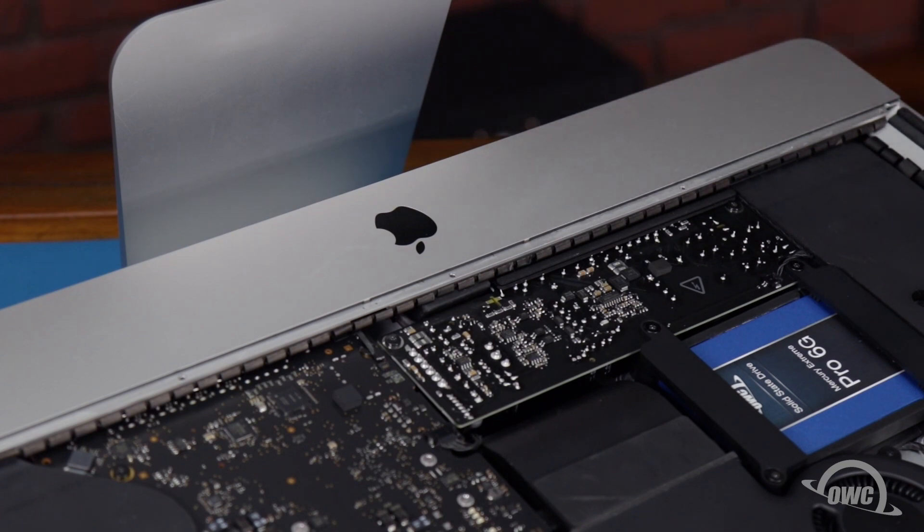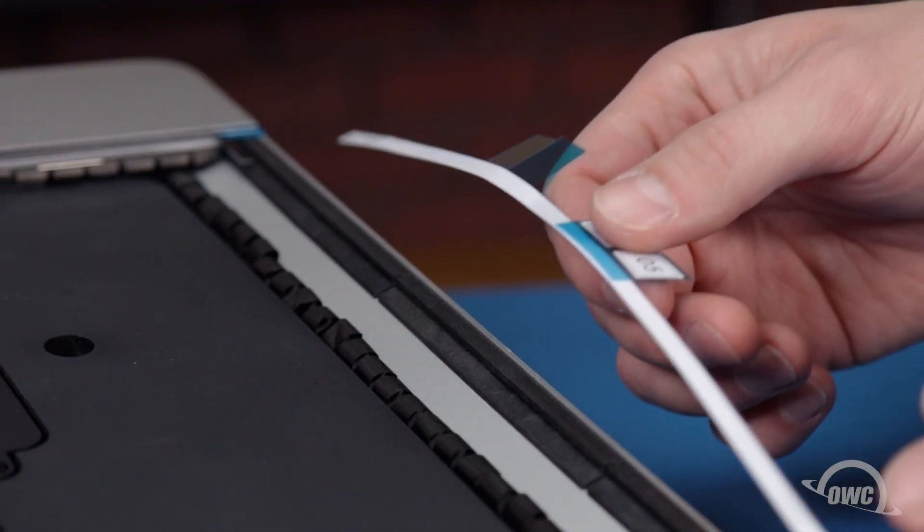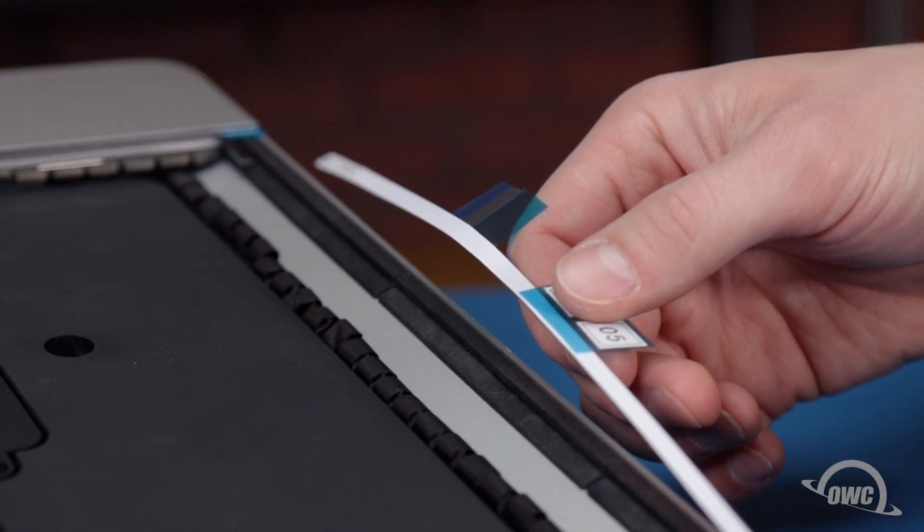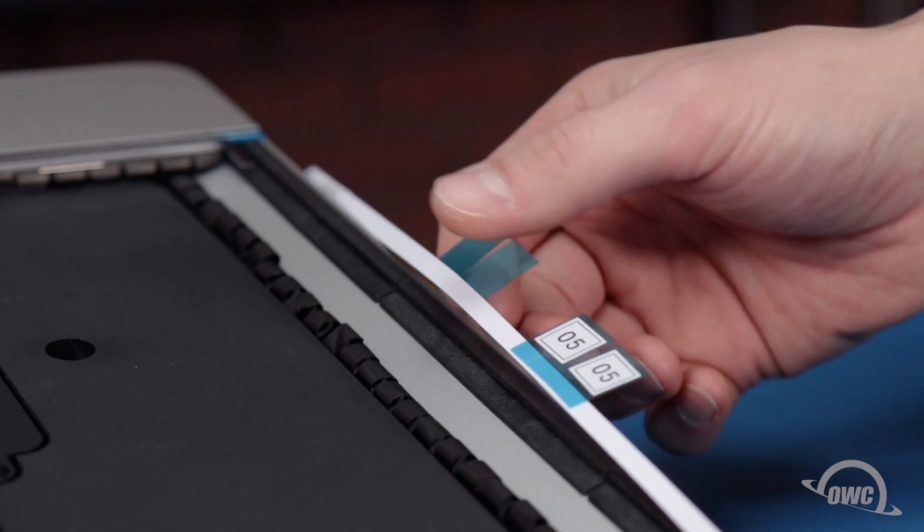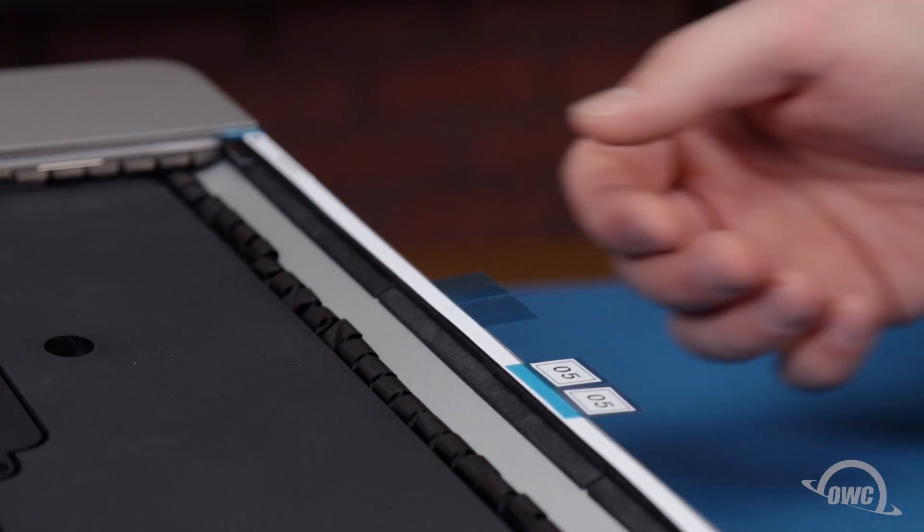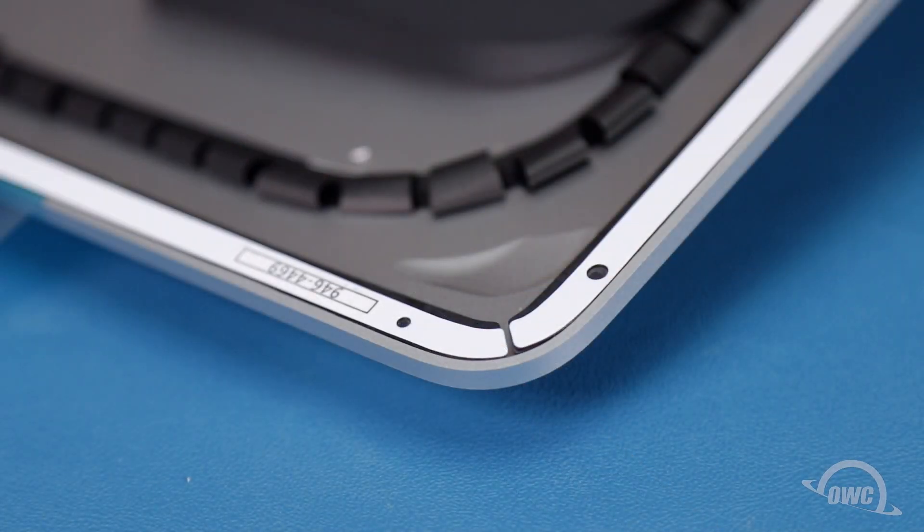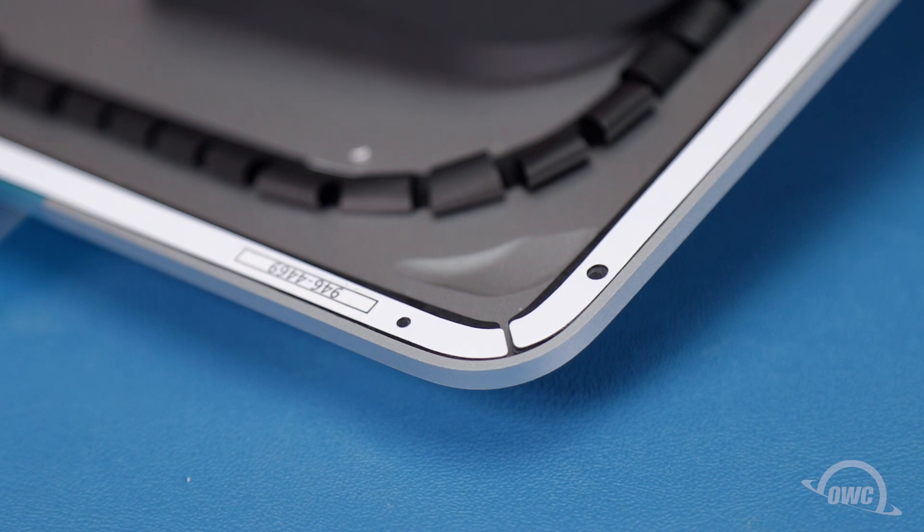We're now ready to close up. Set the display tape pieces in place according to the diagram that comes with your kit. You'll know their position correctly if all the holes and cutouts line up correctly with the shape of the iMac chassis.